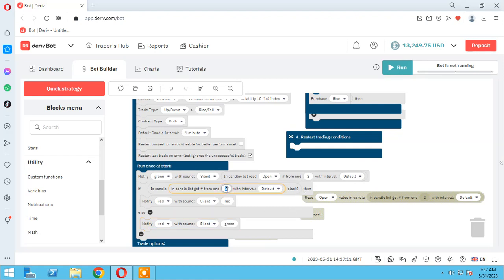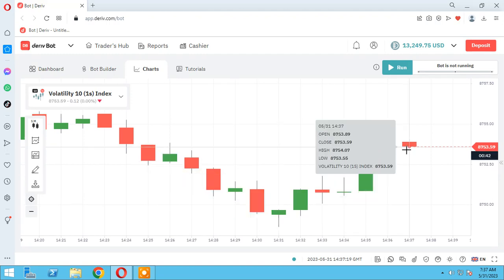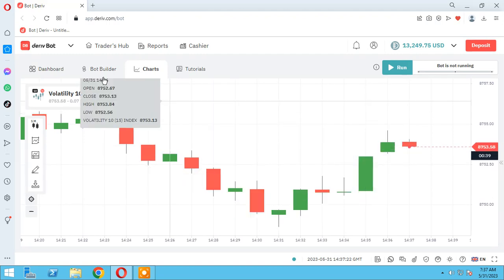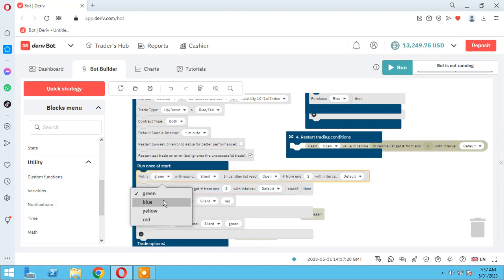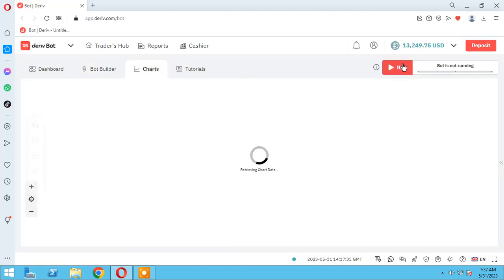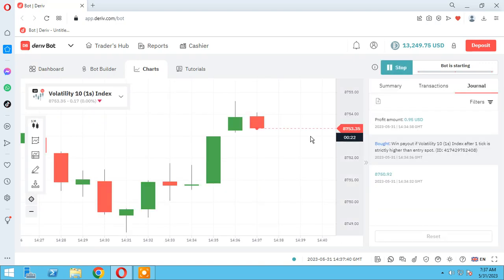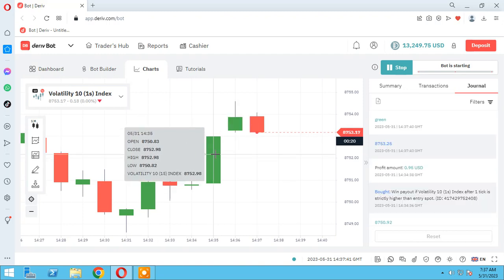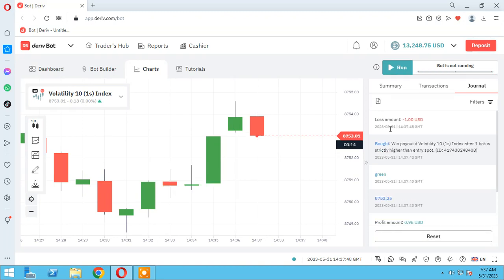Which candle? Candle number three means: this is one, this is two, this is three. Let me change the notification color — red to green for true and blue for false. Back to the chart, run and test the bot. This is one, this is two, and this is three. As you see, the notification is green — our bot is working correctly.